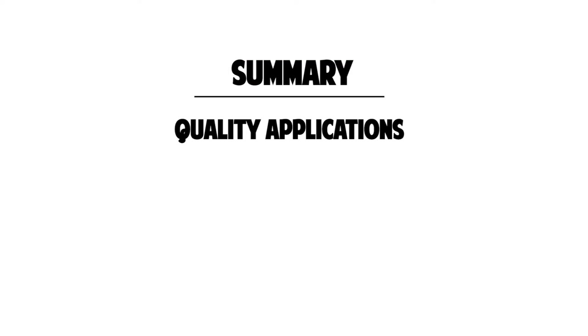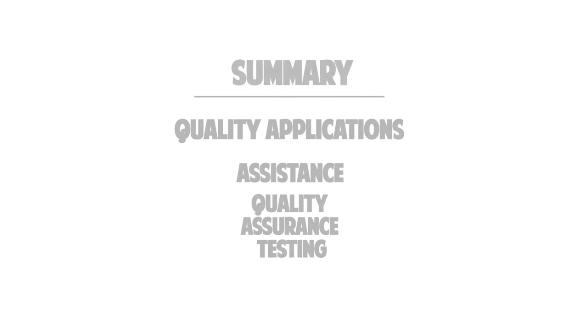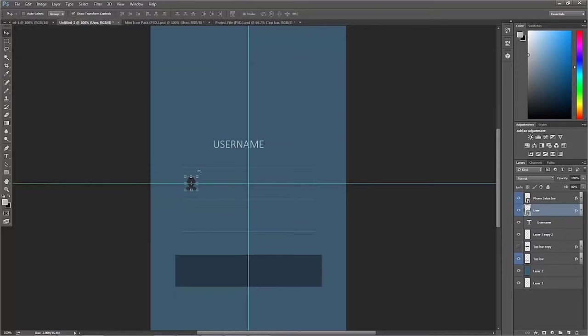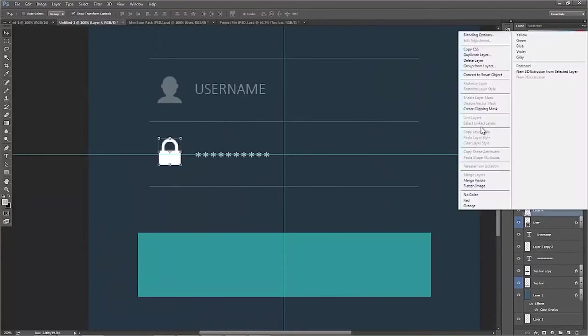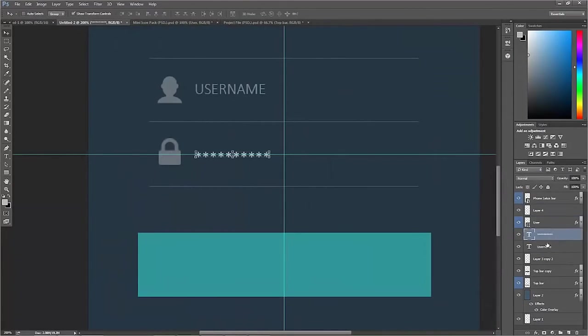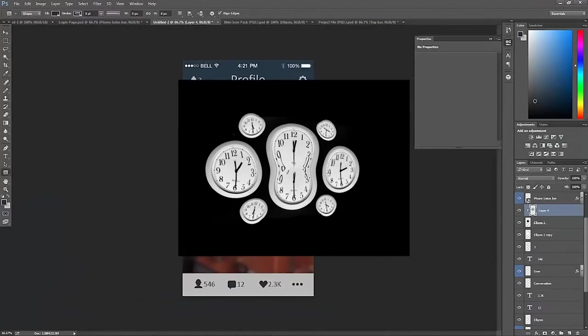So to summarize, not only can I produce quality applications, but I can also provide assistance with quality assurance testing to help get the application build done faster and with little to no bugs, fixes, or defects in a timely manner.